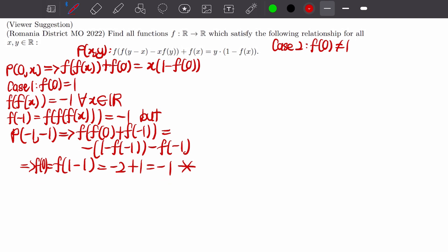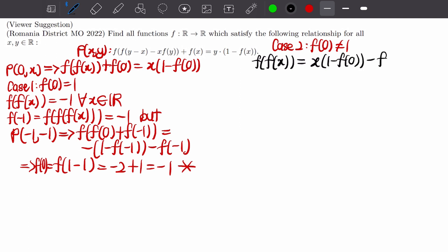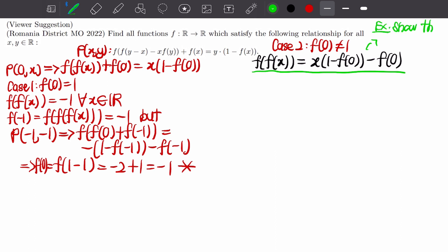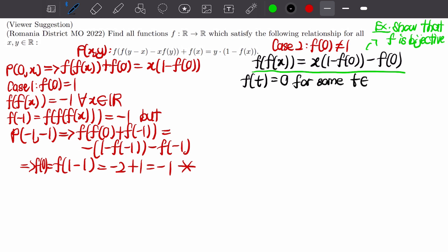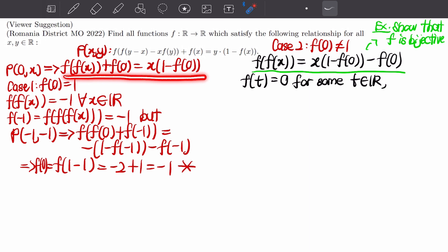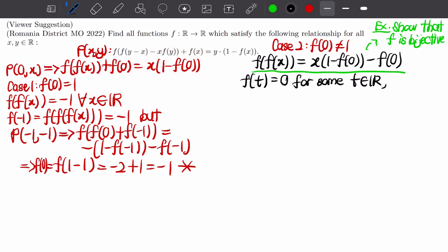Moving to Case 2 where f(0) ≠ 1, we have f(f(x)) = x(1 - f(0)) - f(0). I leave it as an exercise to show that f is bijective — both injective and surjective. Using this, we know f(t) = 0 for some real value t. By pinpointing f(0), we can see that the right-hand side becomes a linear function, which is easier to work with.